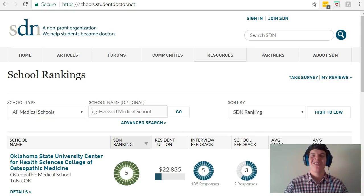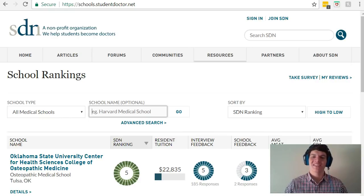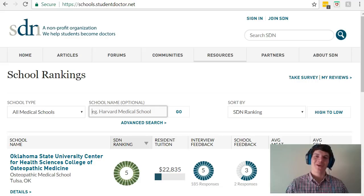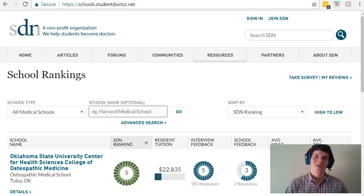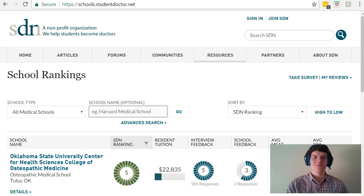Hey guys. In this video I want to quickly show you a couple ways that you can use SDN's Lizzie M calculator to determine what MCAT score you need to get into the medical schools that you want to go to.